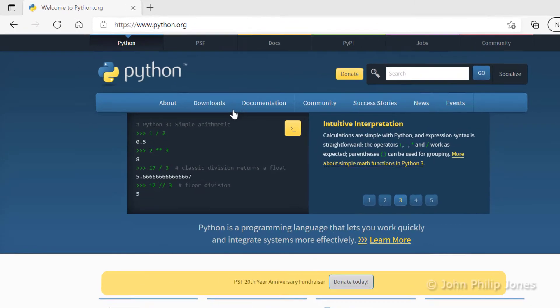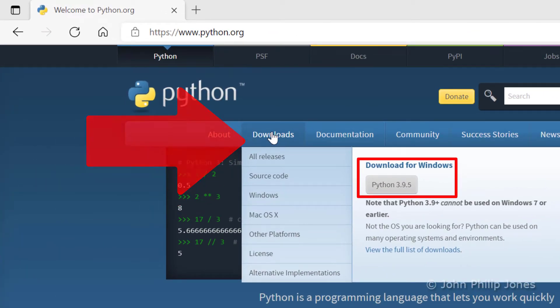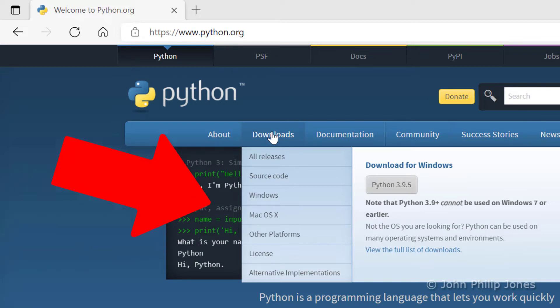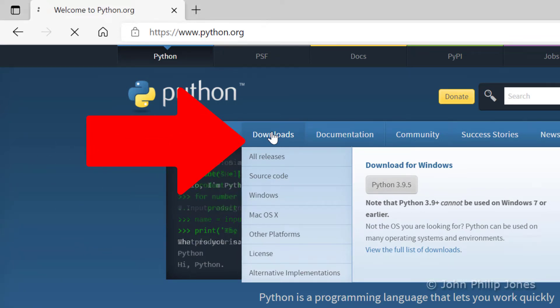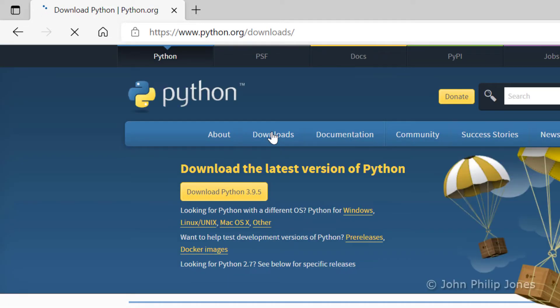When you are at this page, hover over downloads and you will note here that it says Python 3.9.5, and it's telling you it's the download for Windows. An alternative is to click on downloads, and it'll take you to a different page.